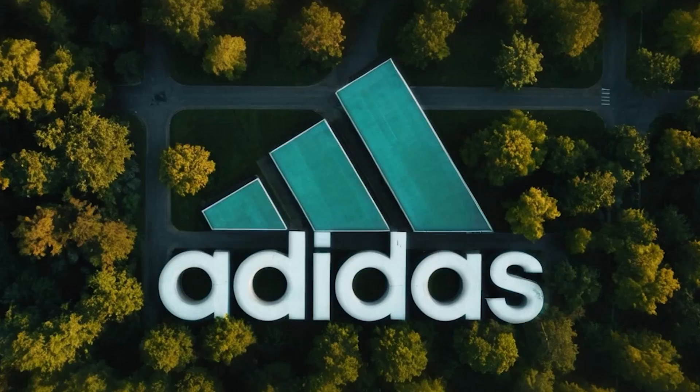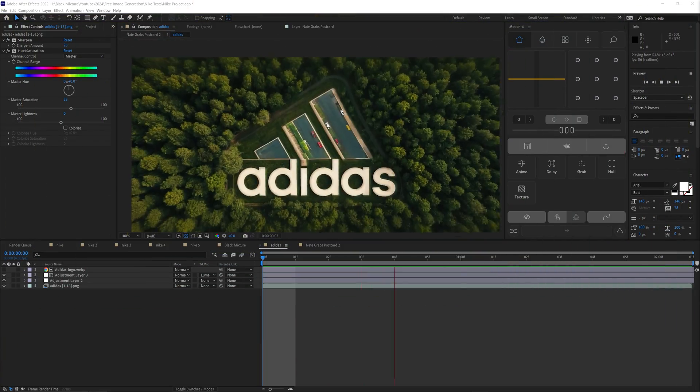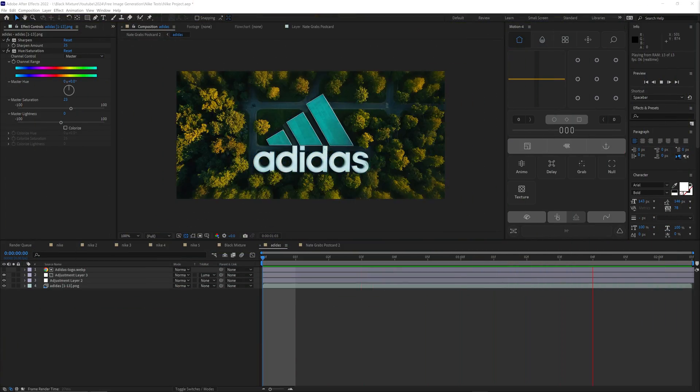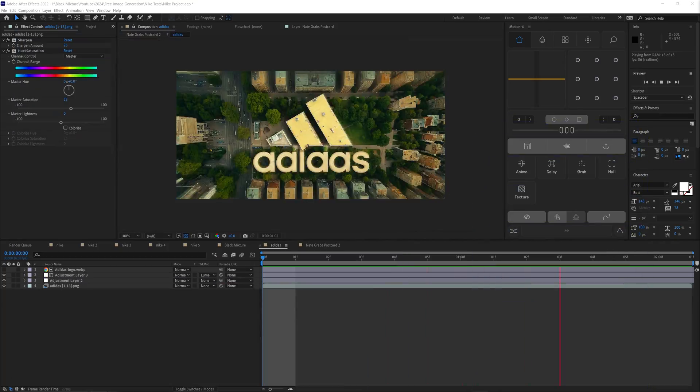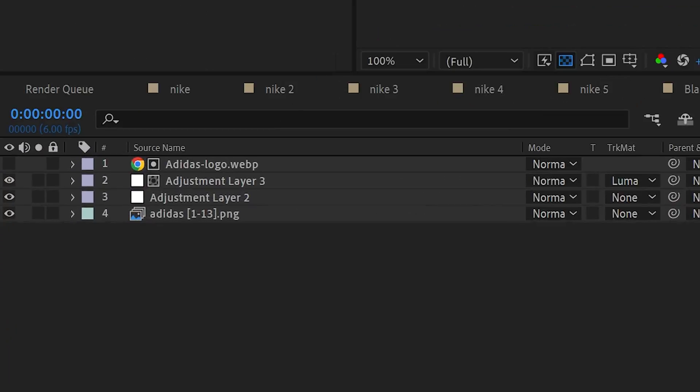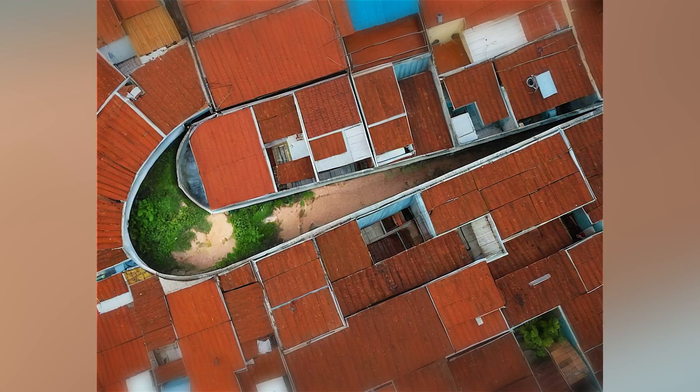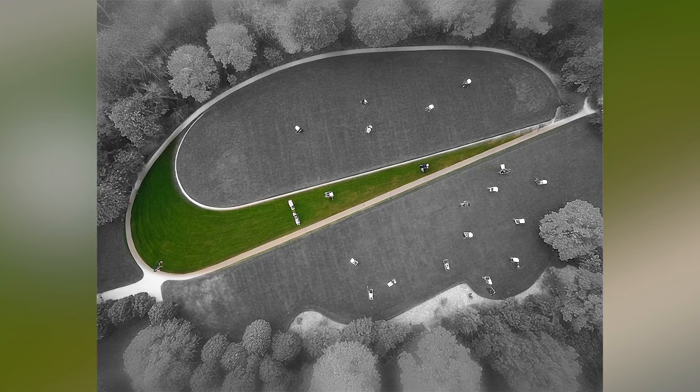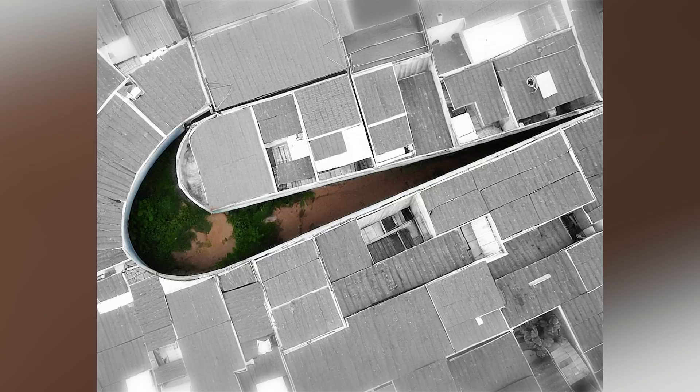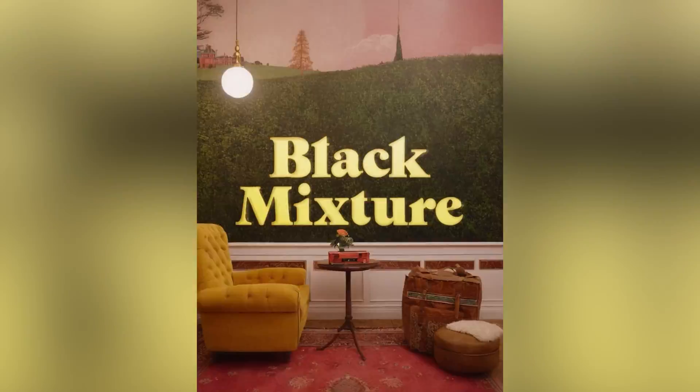Creating this awesome effect is surprisingly simple. All it takes is AI, After Effects, and like four layers. Not only is this effect powerful, but the technique to make it allows this to work with just about any logo or text. I'm super excited, I know you are too. All right, let's go.